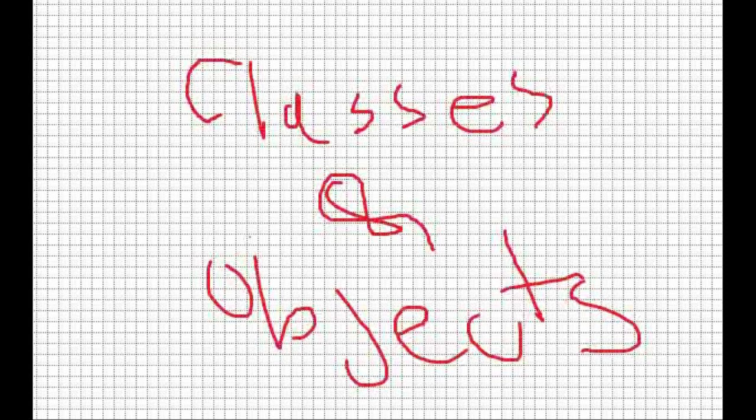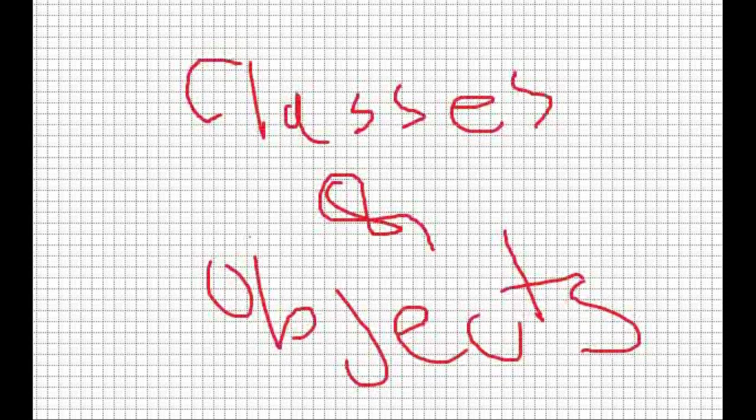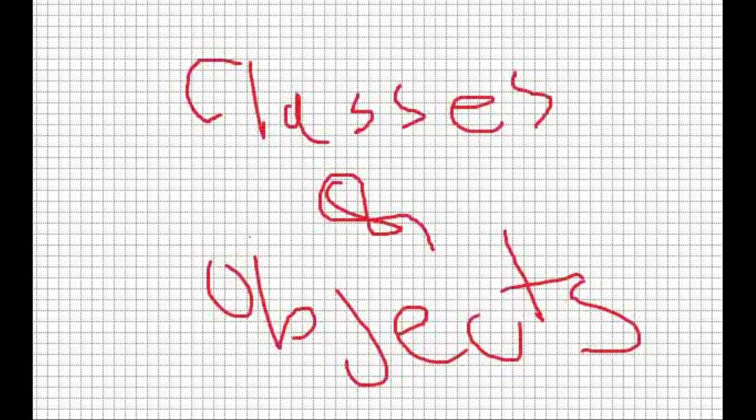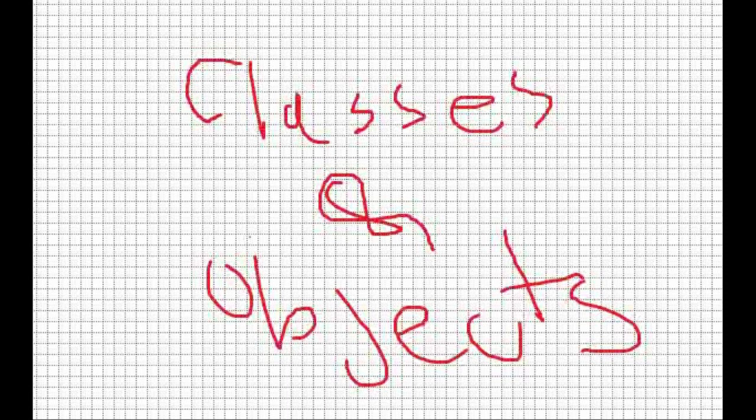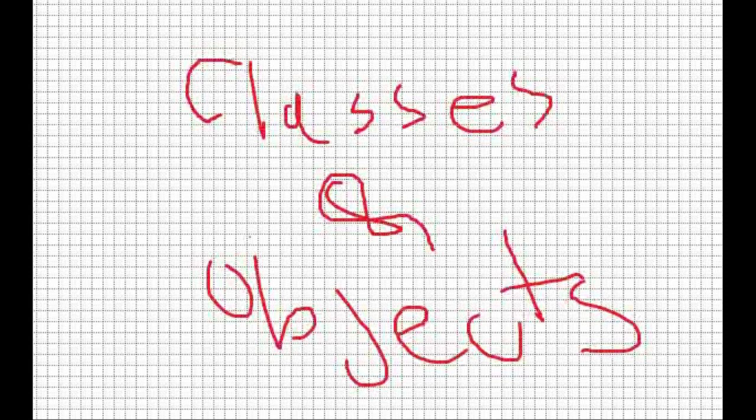Before I do that, let's talk about the difference. The difference is straightforward. I know a lot of people get confused by the difference between classes and objects, but it's actually not that hard.